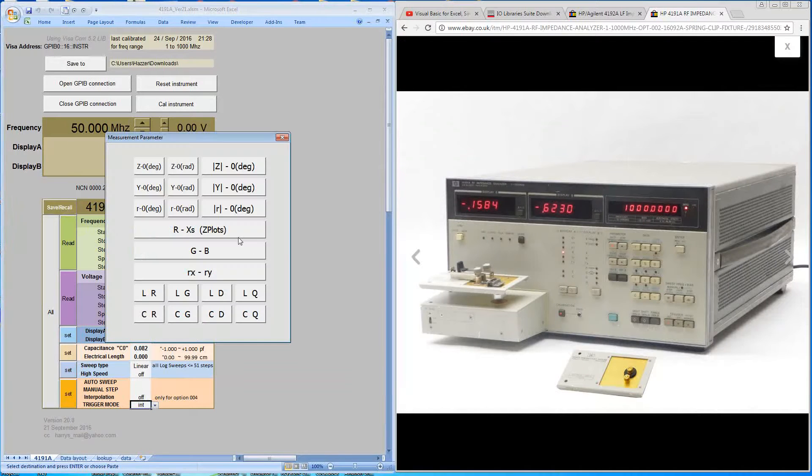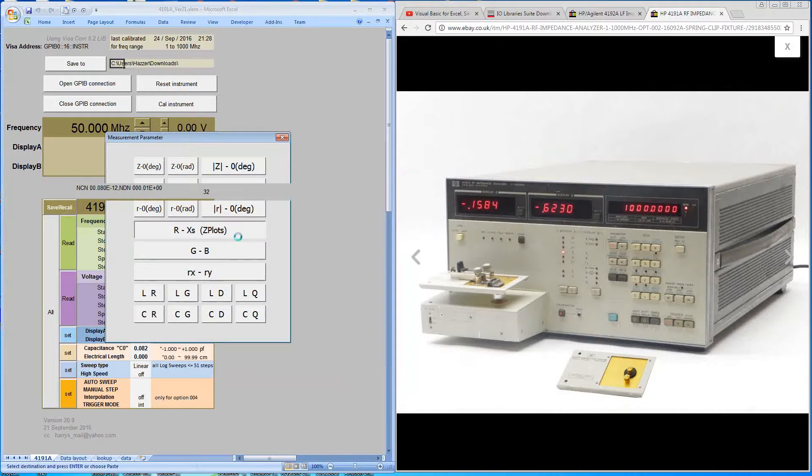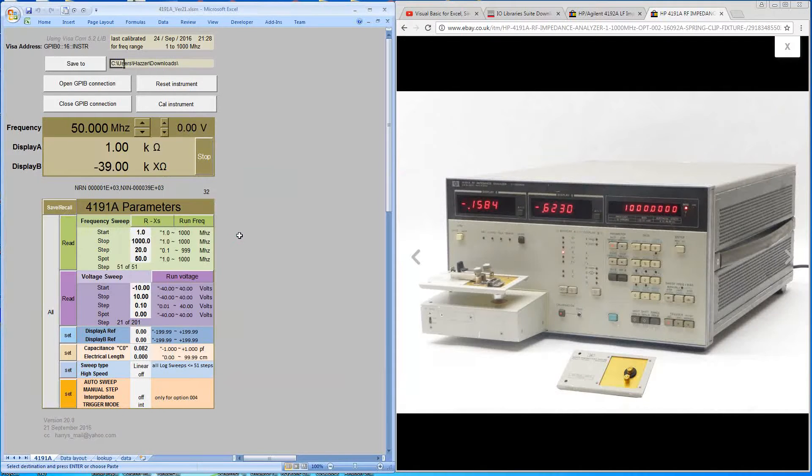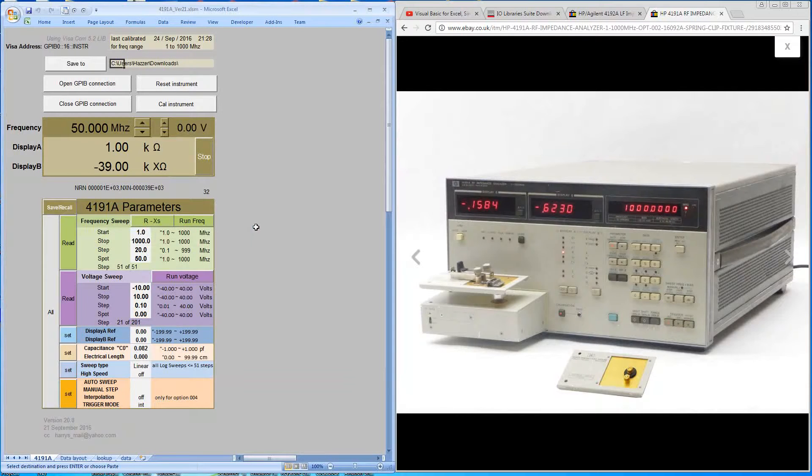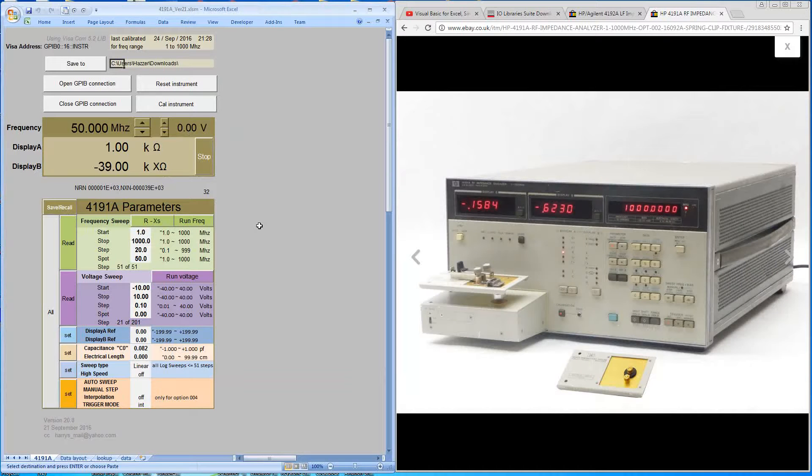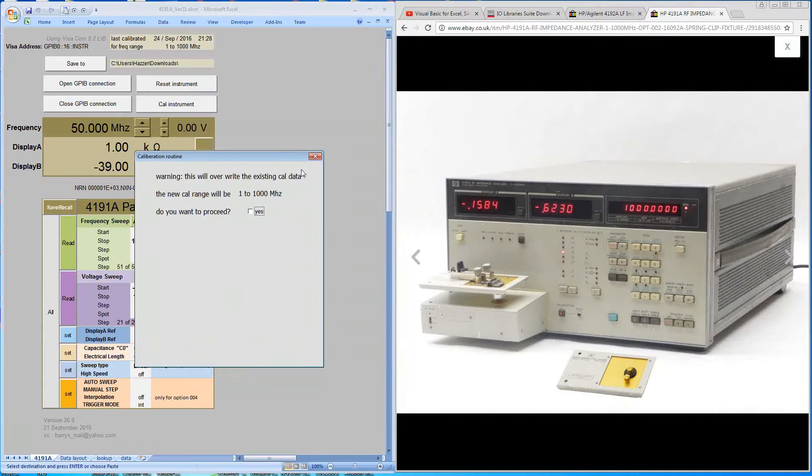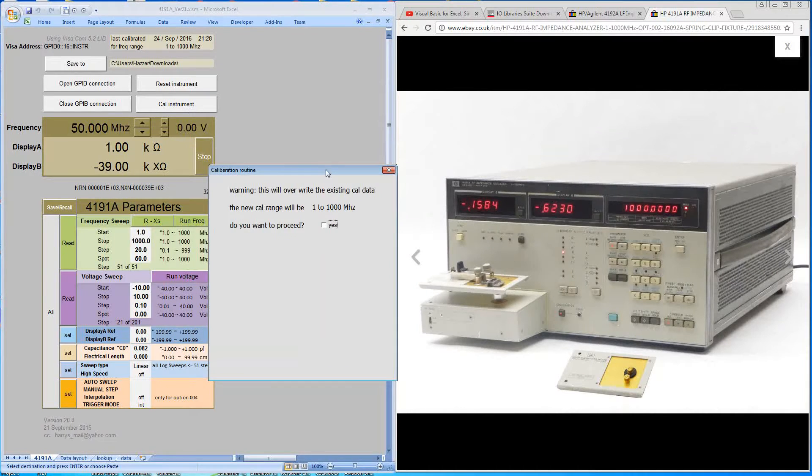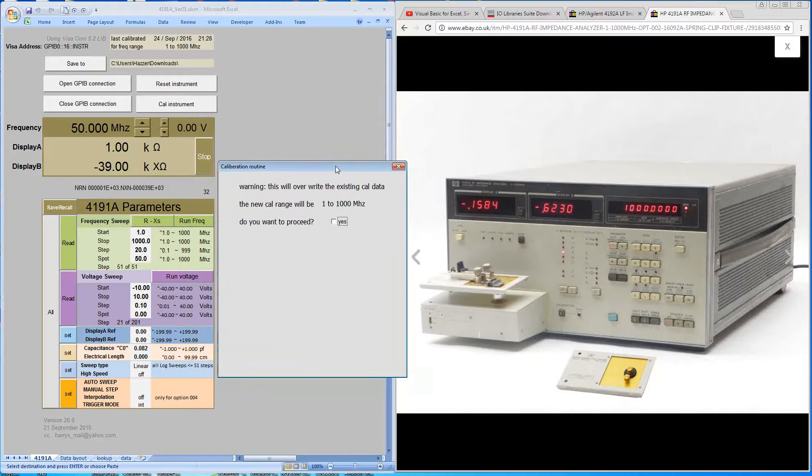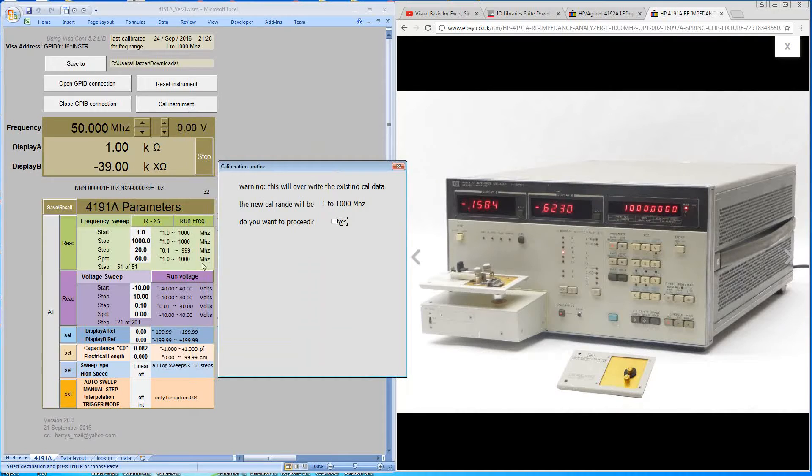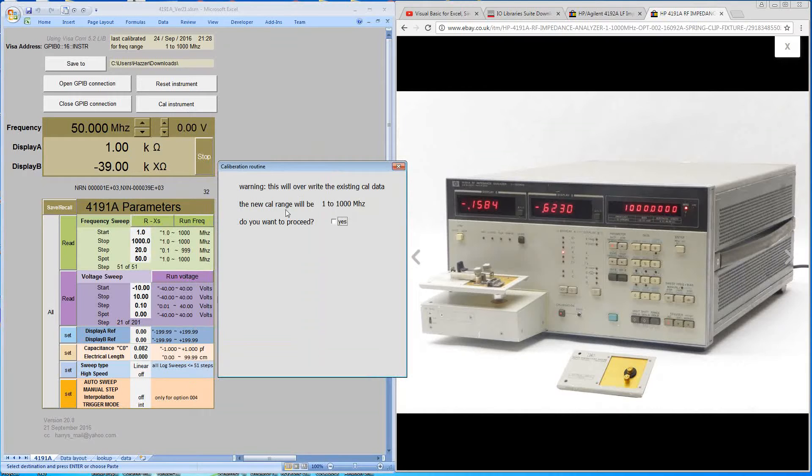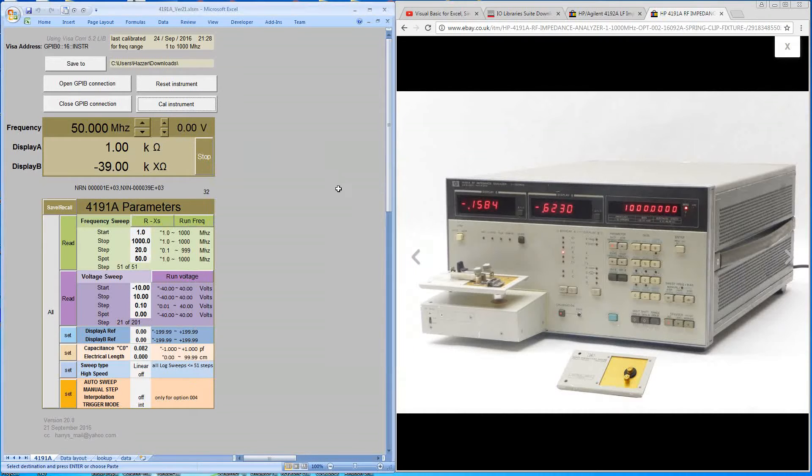OK, so the other thing you need to do is you need to calibrate the machine. Now I'll actually cover this in more detail in the next video. But just to briefly say that the 4191A can retain one set of calibration data. So every time you change the frequency range, if it's outside the calibration range, you'll need to do a new calibration. And it's just warning you that it's going to overwrite the existing CAL data. And do you want to proceed? OK, so more on that in the next video. But that's a brief introduction to the user interface.